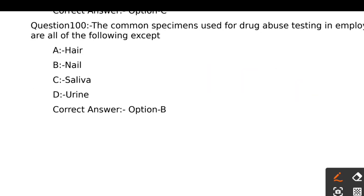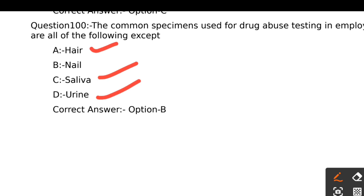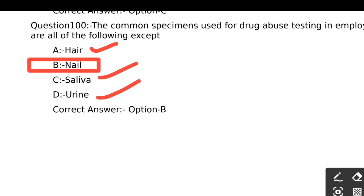The common specimens used for drug abuse testing in employees are all of the following except: Option A - Hair, Option B - Nail, Option C - Saliva, Option D - Urine. Hair, saliva, and urine can be used for drug abuse testing, but nail is not. The right answer is Option B, Nail.